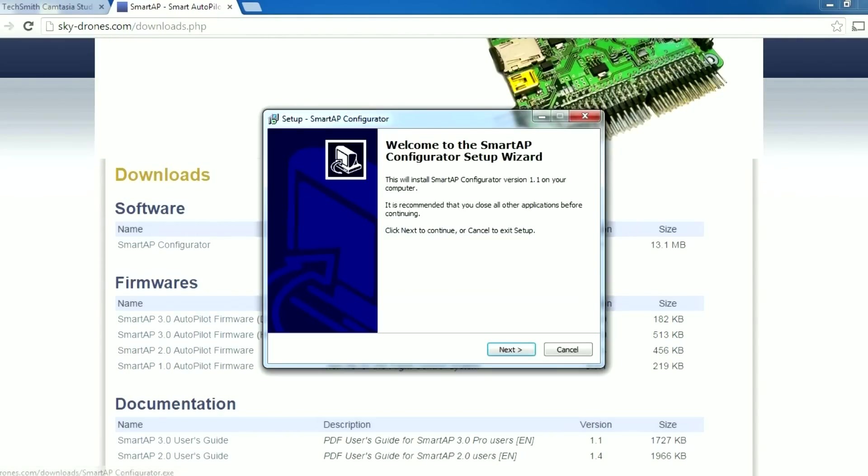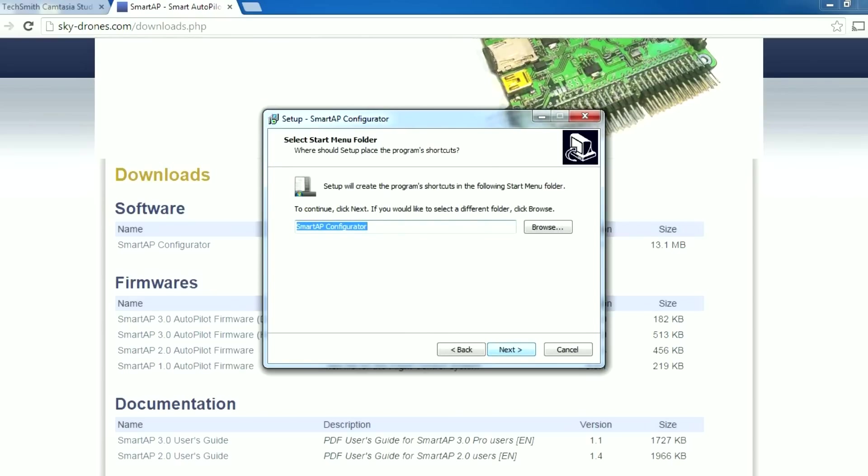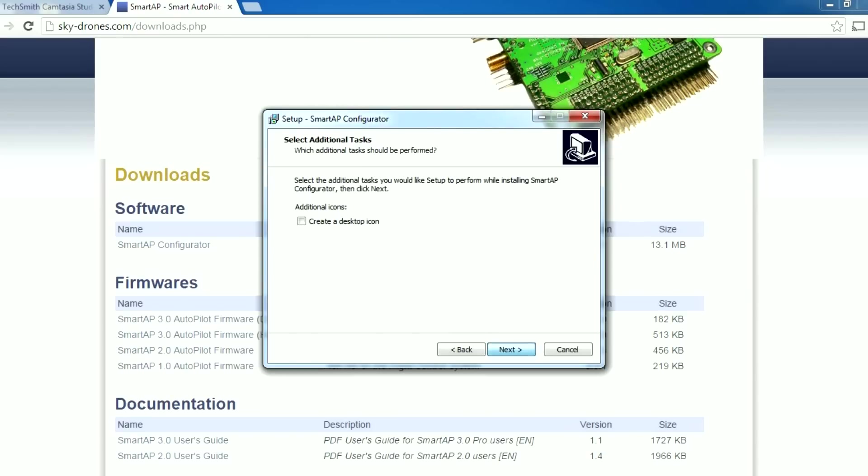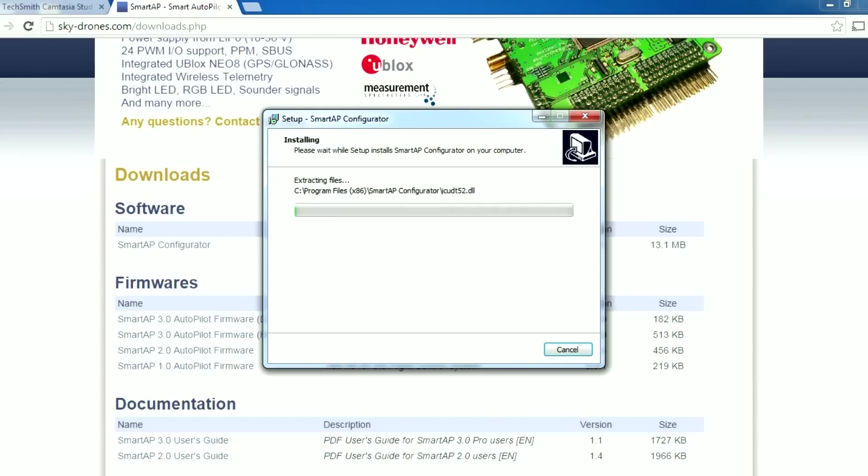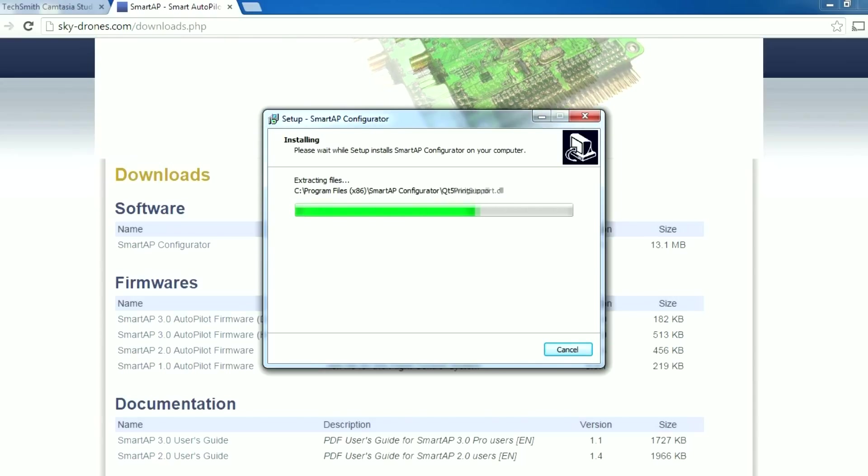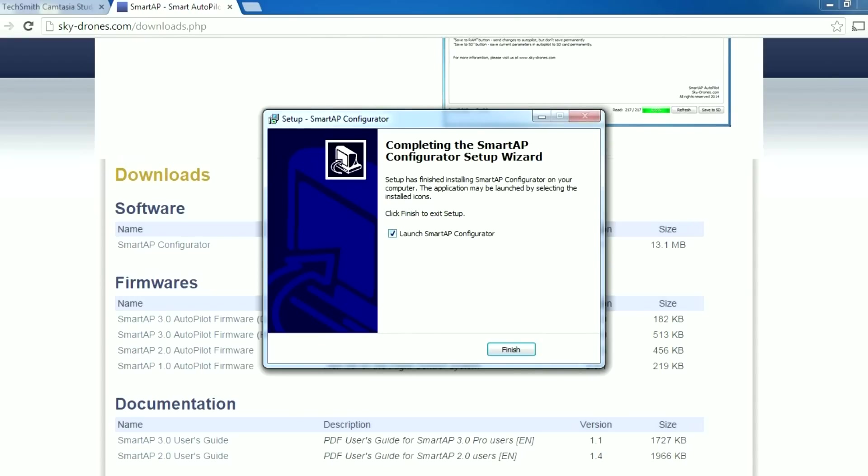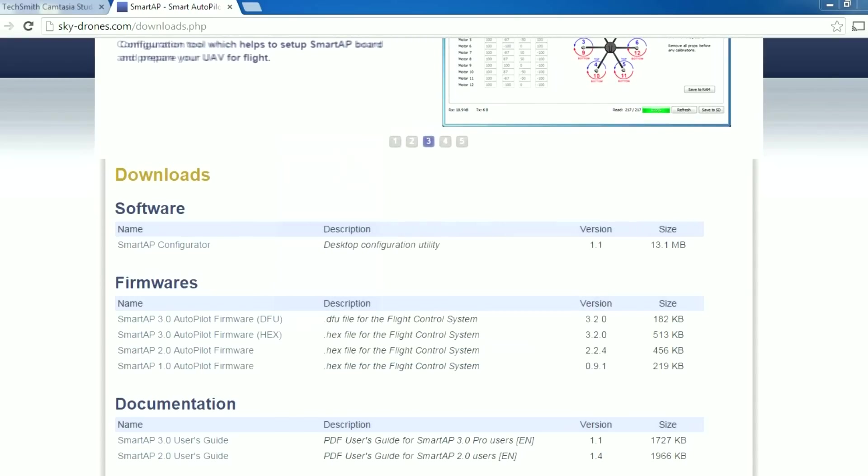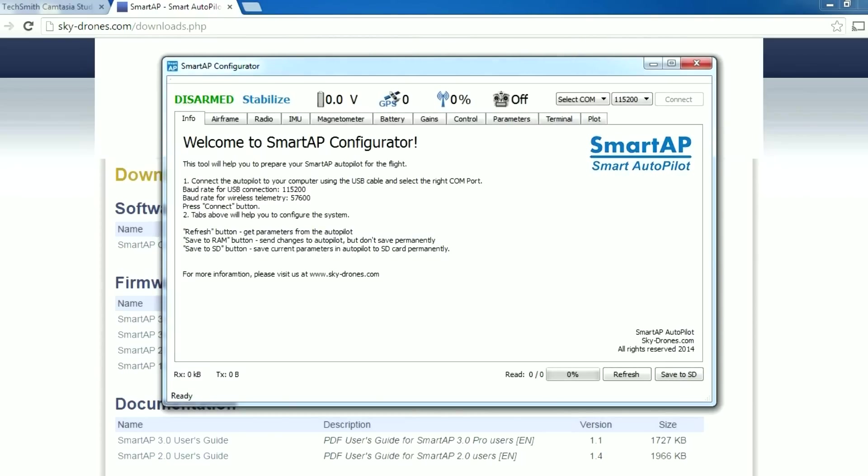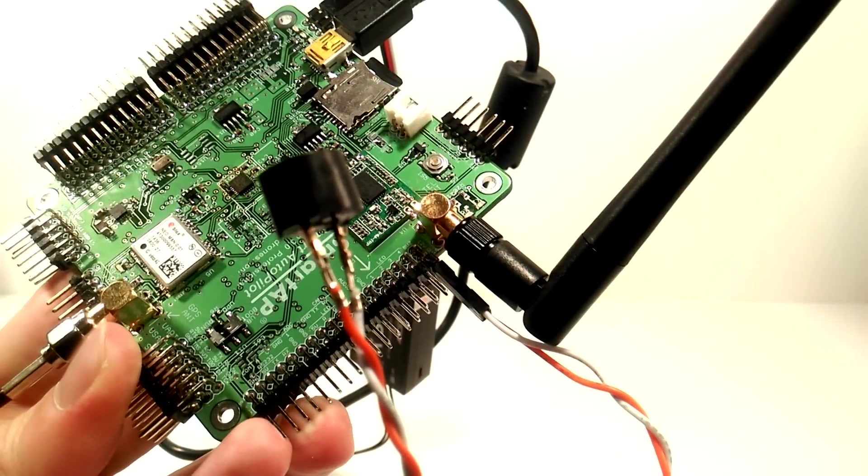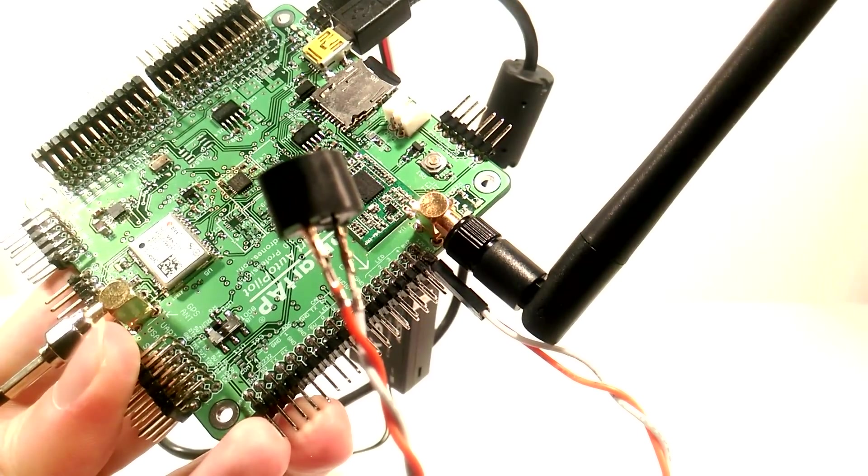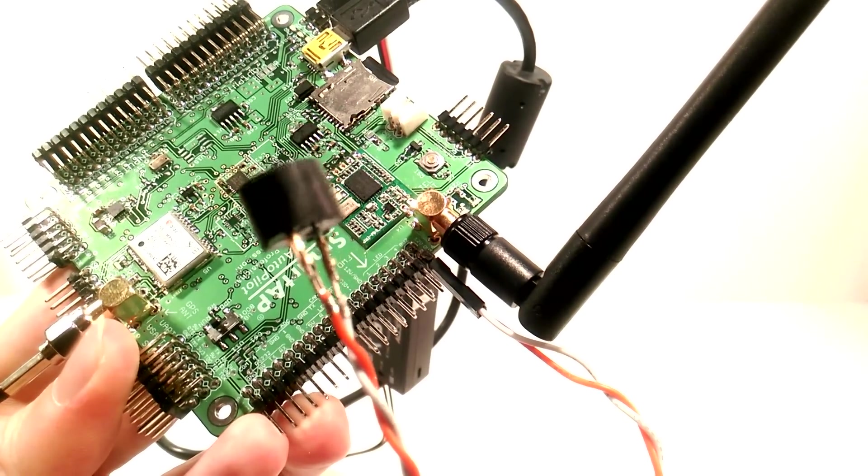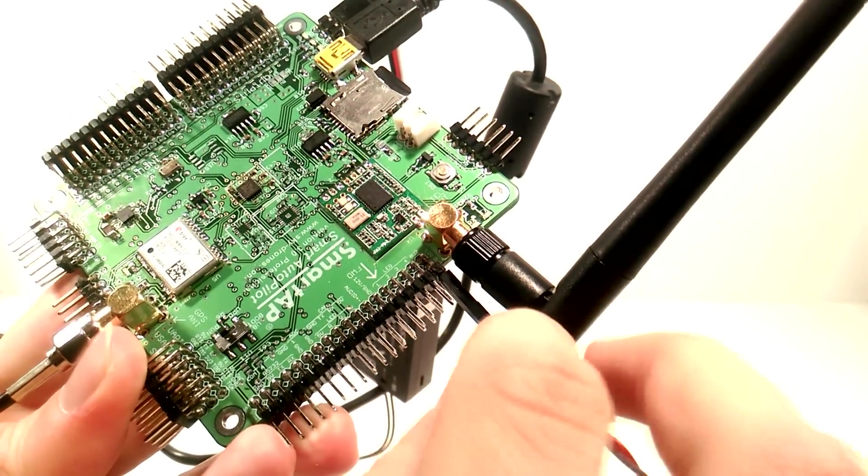Follow the installation steps and wait until the program is ready to work. The program has been installed successfully. If you want to use Sounder when connected via USB, please connect it to 5V instead of 12V as shown here.